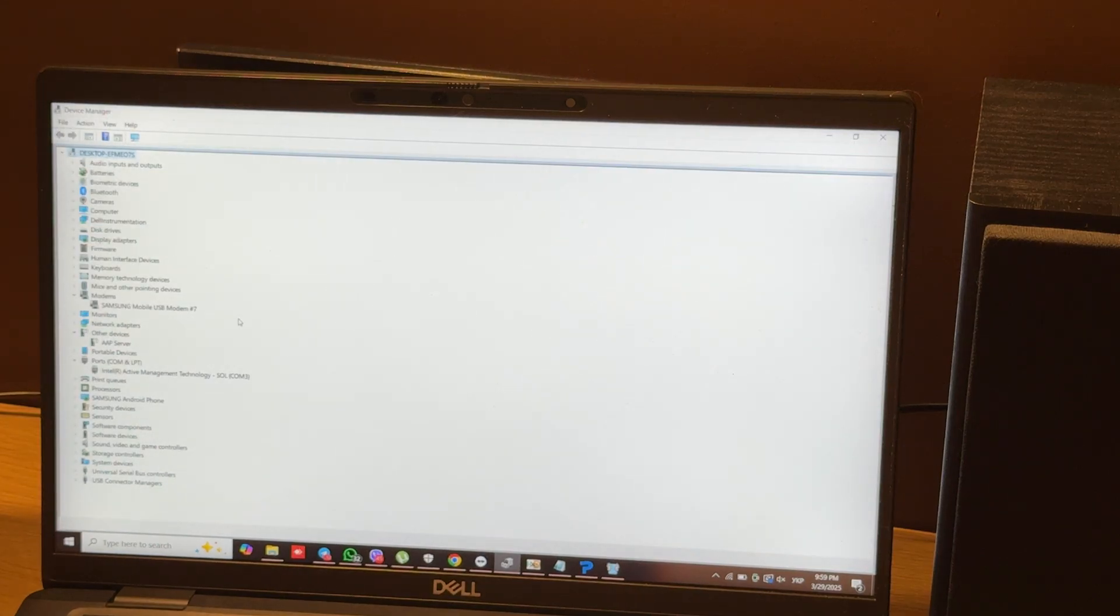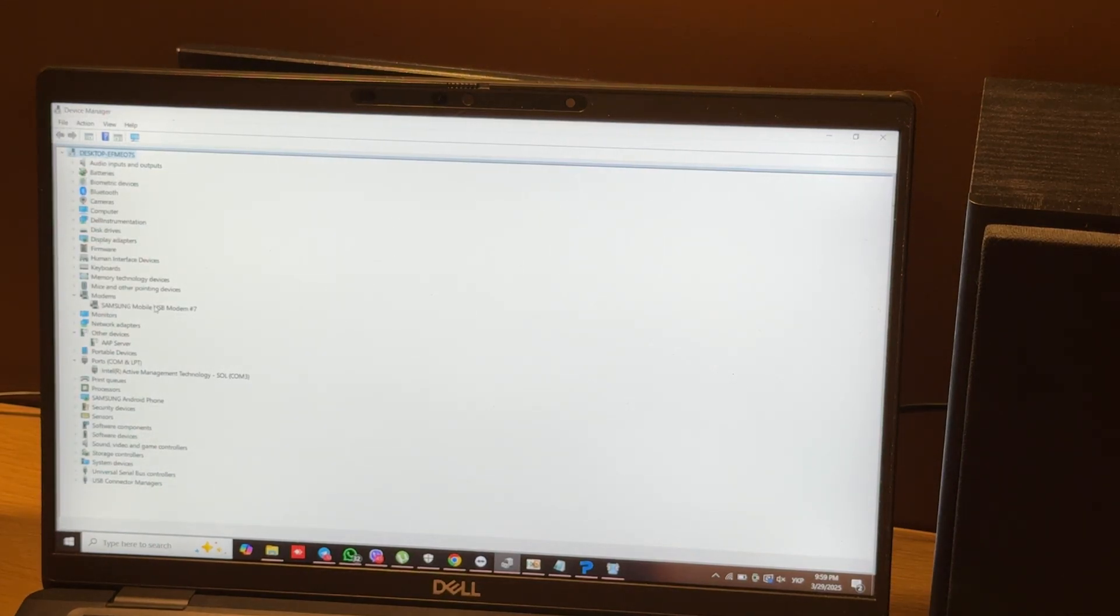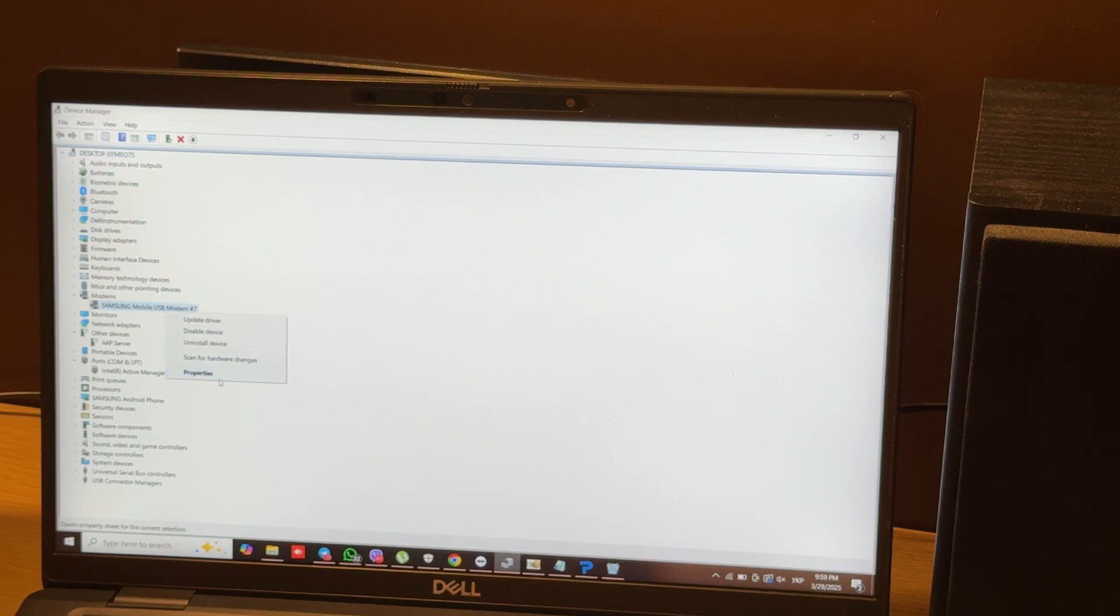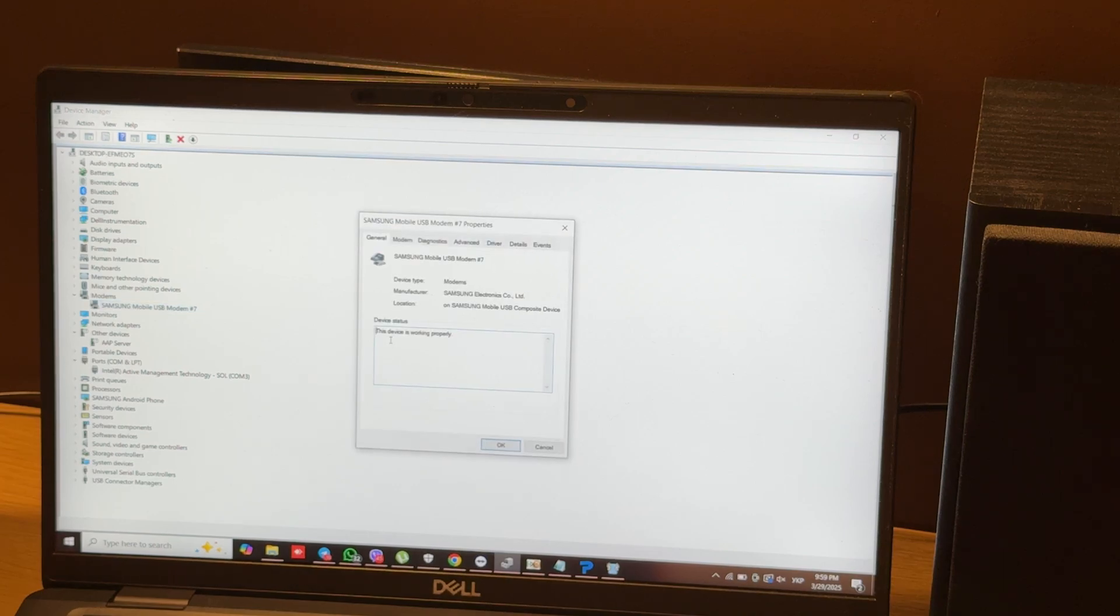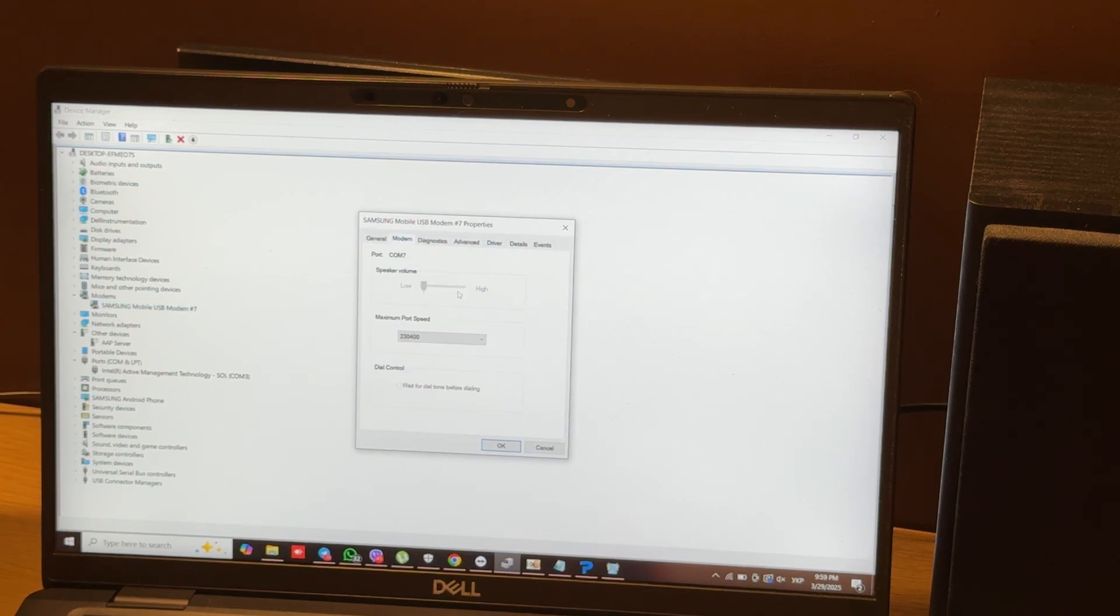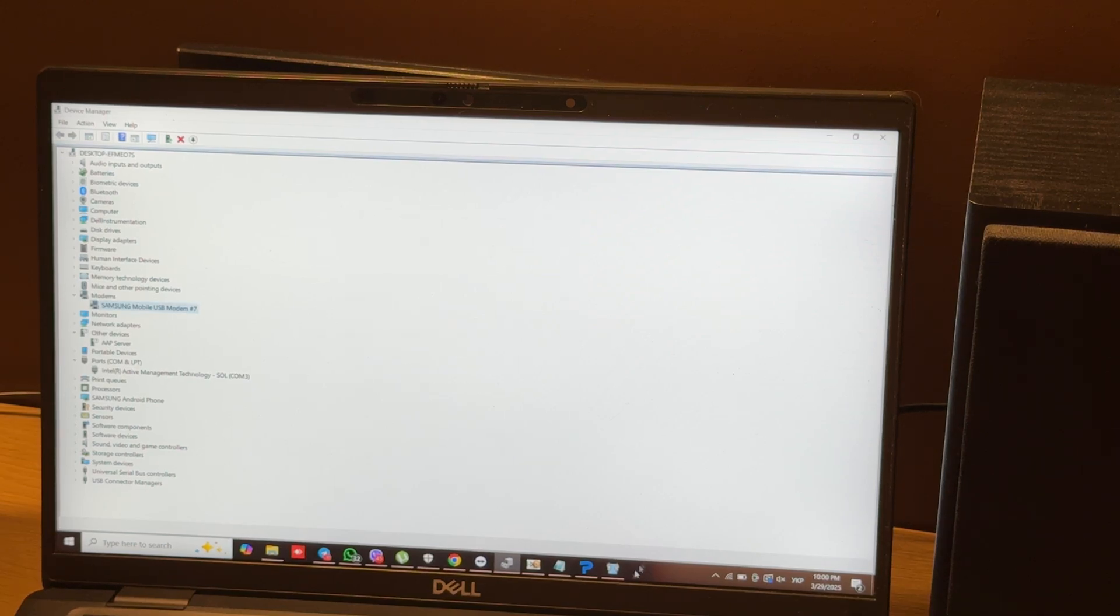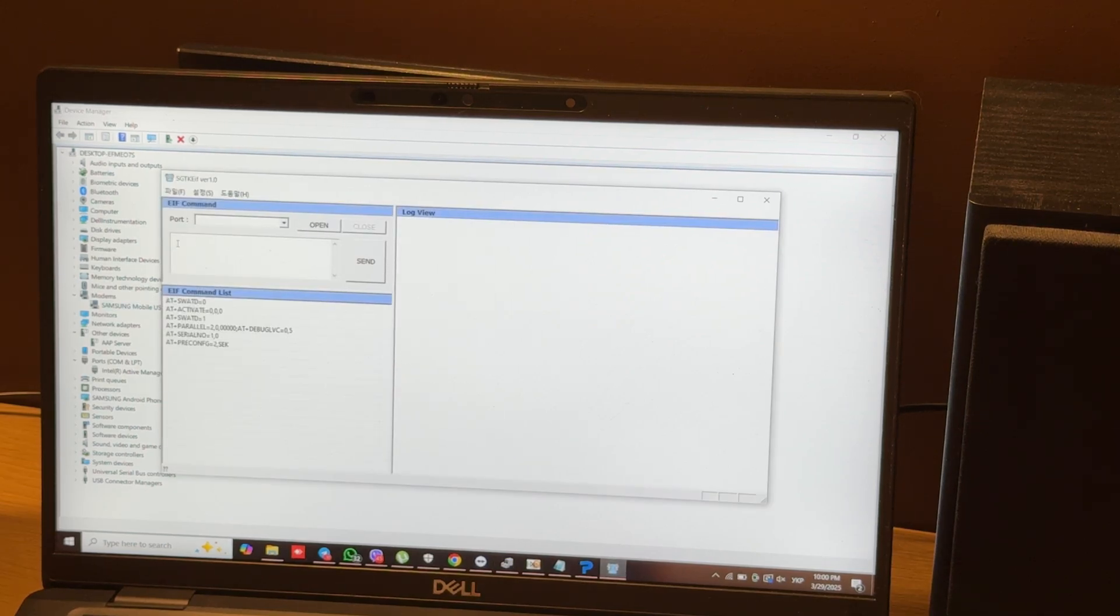How to know your modem port? We open Device Manager, go to the modem submenu, and open properties for Samsung Mobile USB Modem. Then go to the modem submenu, and here we will see our modem port. COM7 in our case. Let's choose it.